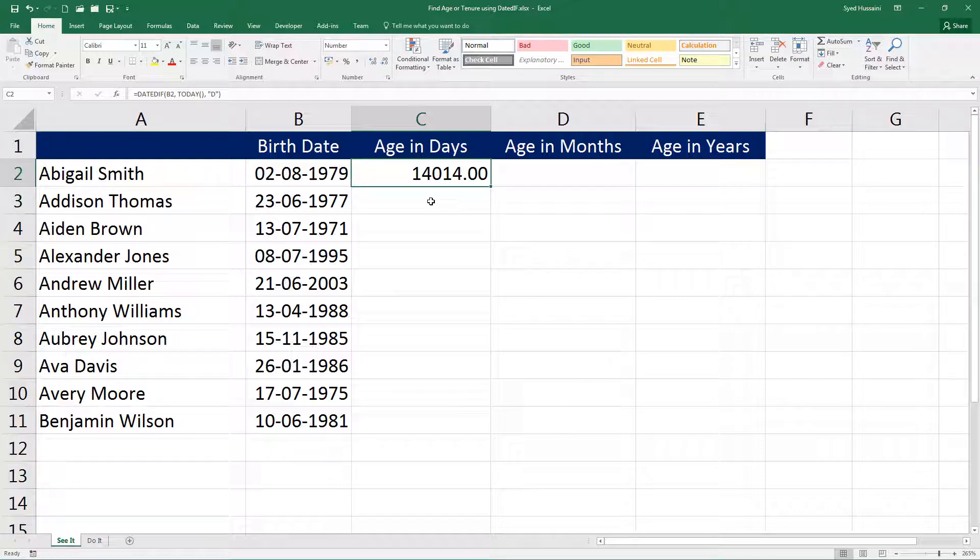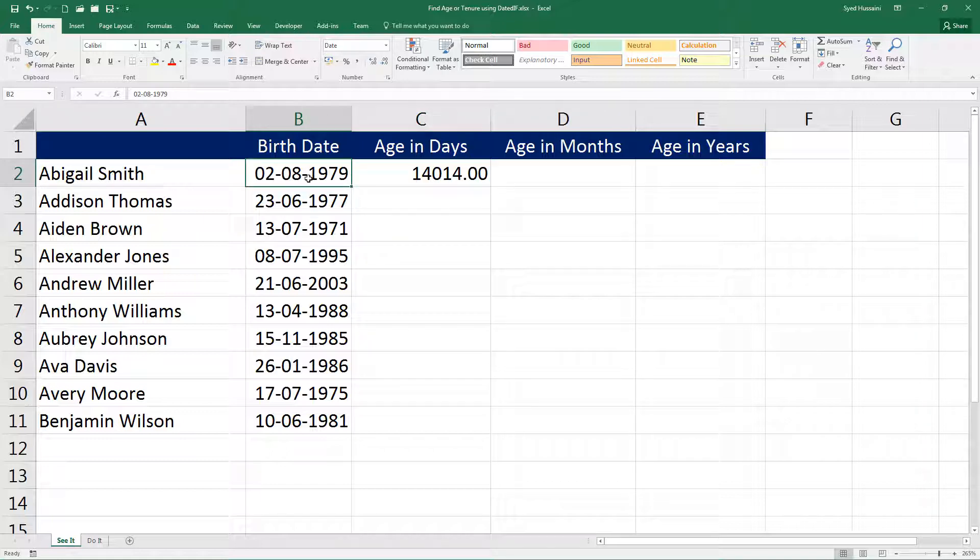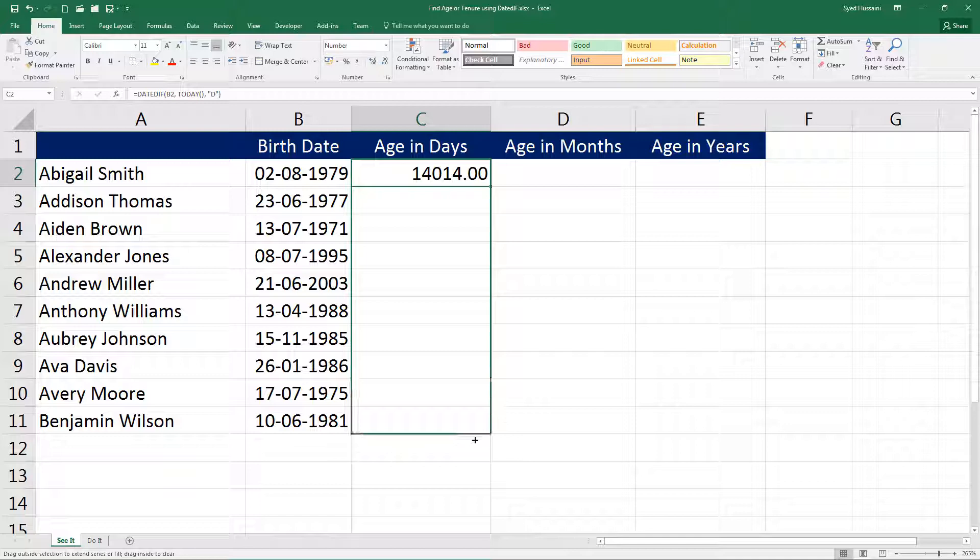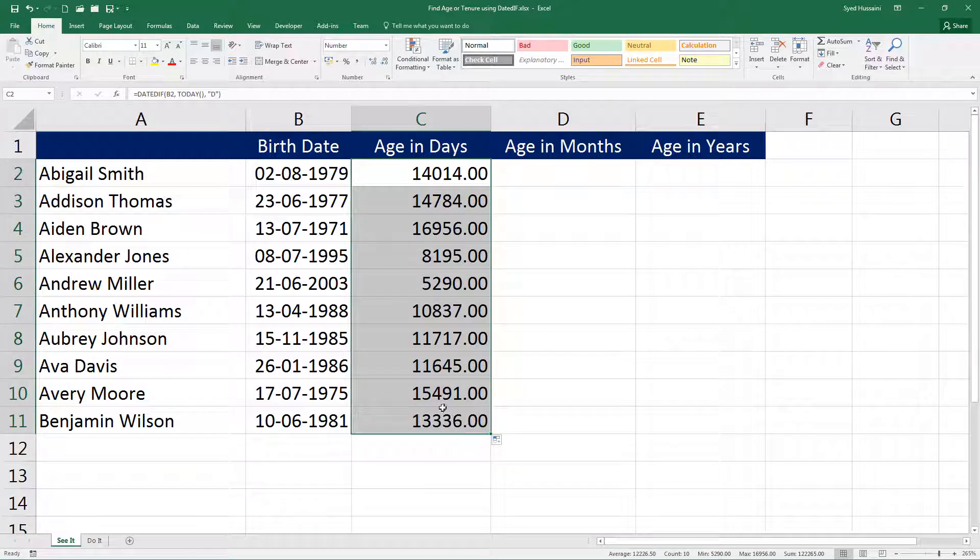Now that is the number of days between today and the date of birth. If I drag this down, notice how the days are calculated for other dates.